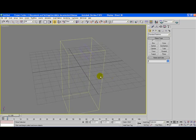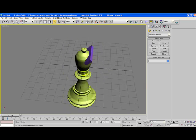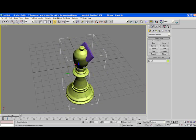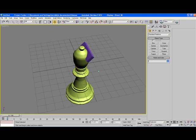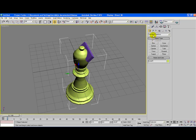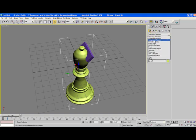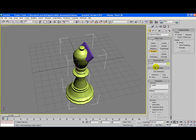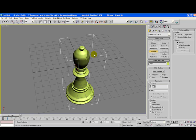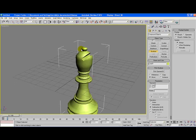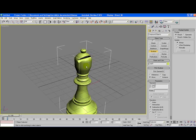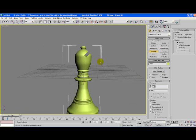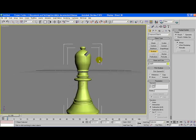What we're going to use now is a boolean. What a boolean does, if you don't know that, it chops a piece out of the original object by using the second object. Select your bishop. Click on compound objects and click on boolean. Click on pick operand B and select the box we just created. And voila, here is your bishop with a chunk out of it.